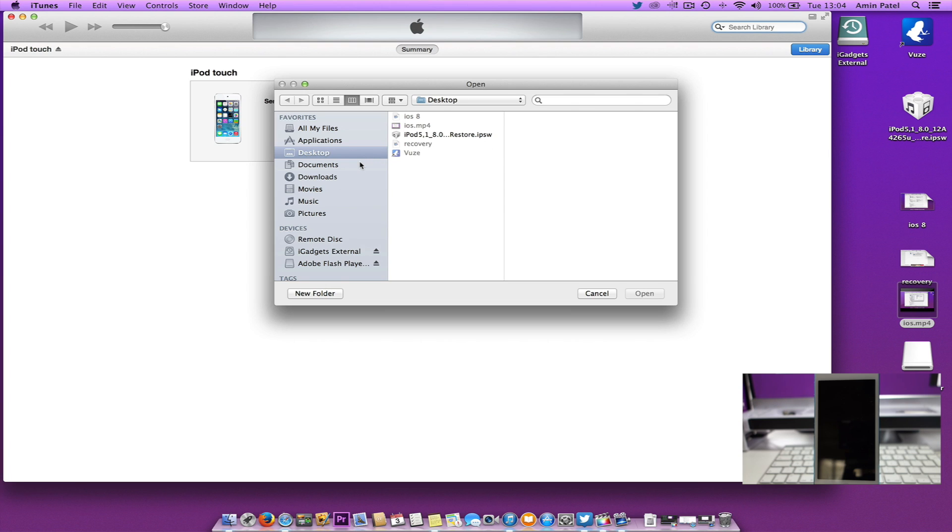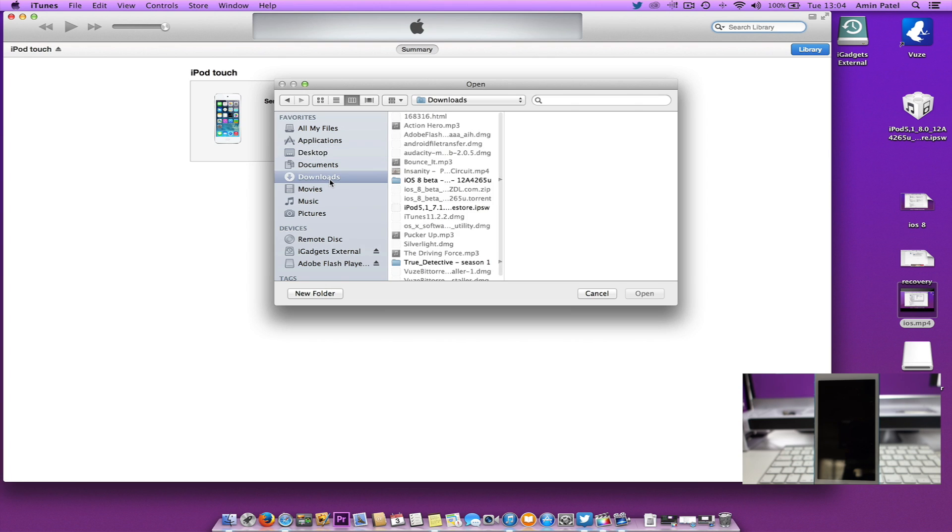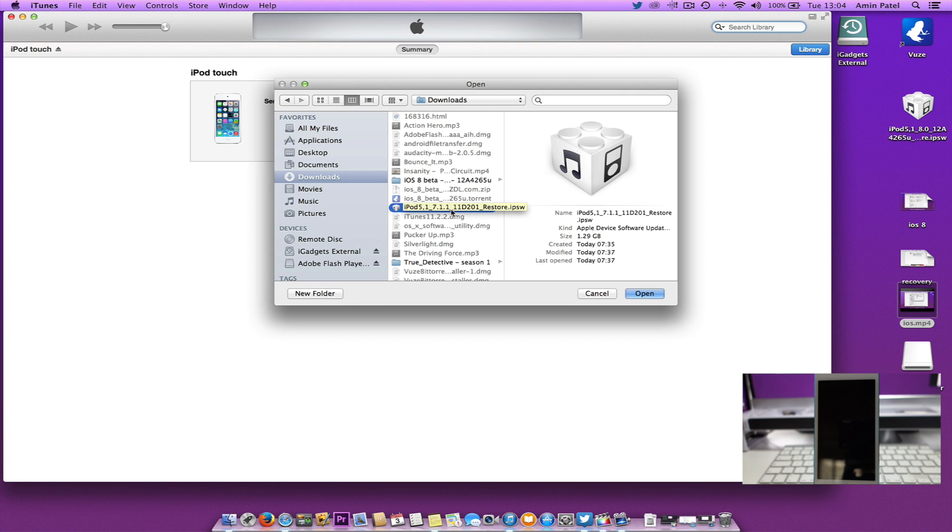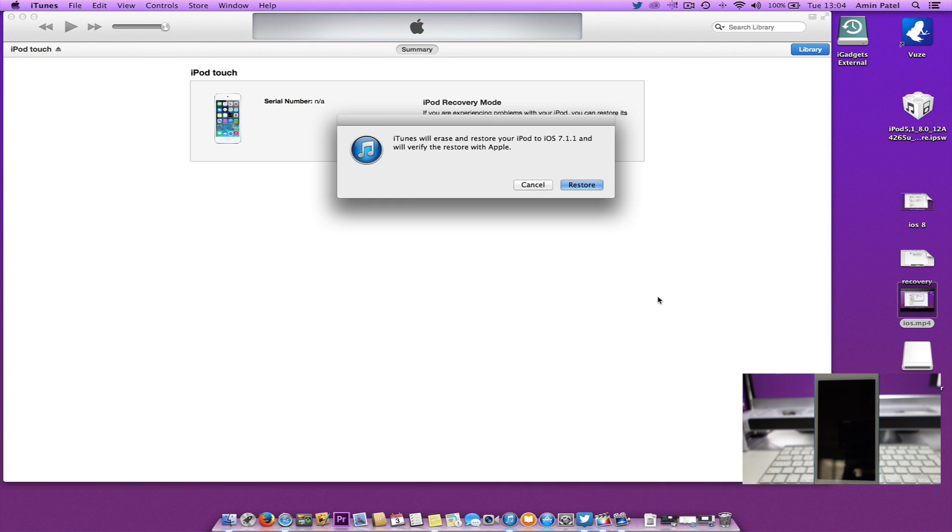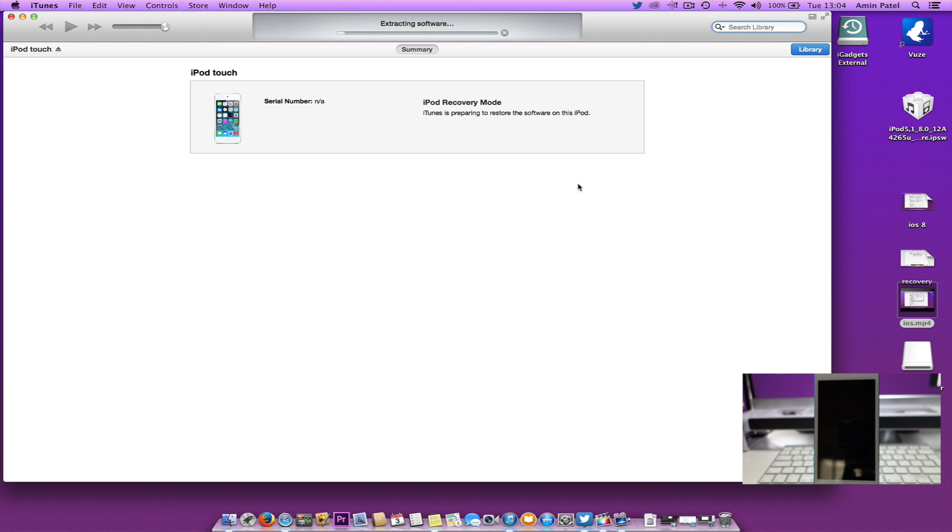Navigate to where you've saved the 7.1.1 IPSW file, open it, and then click Restore. Wait for iTunes to restore your device back to iOS 7.1.1.